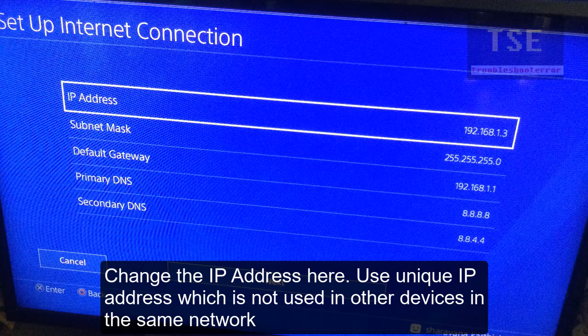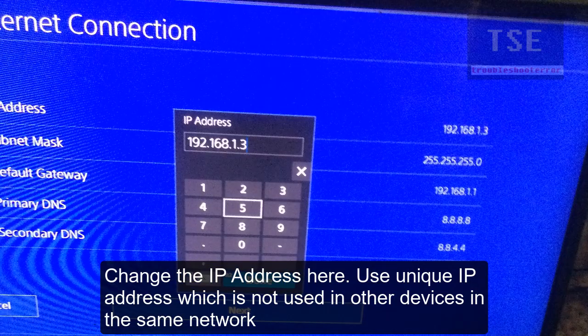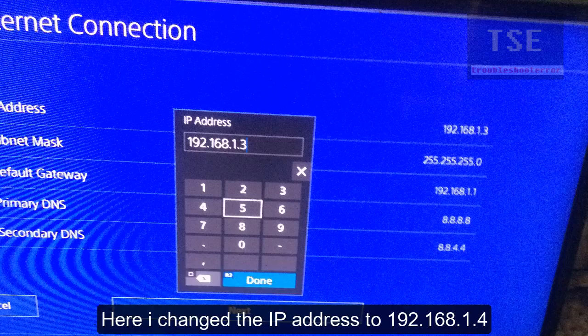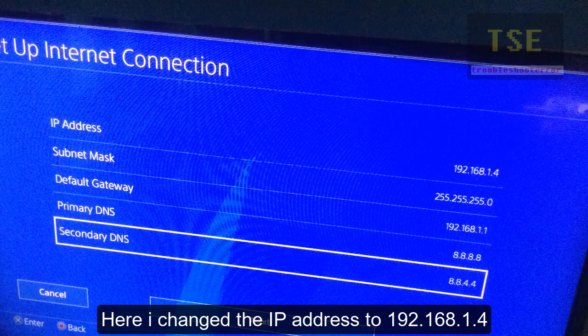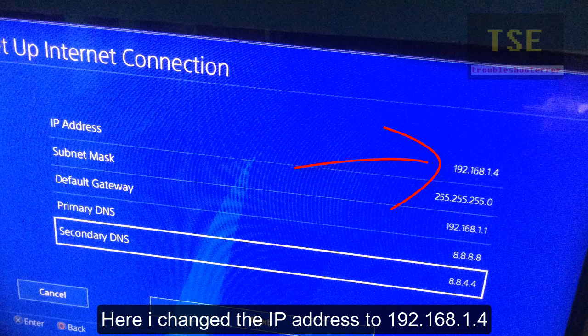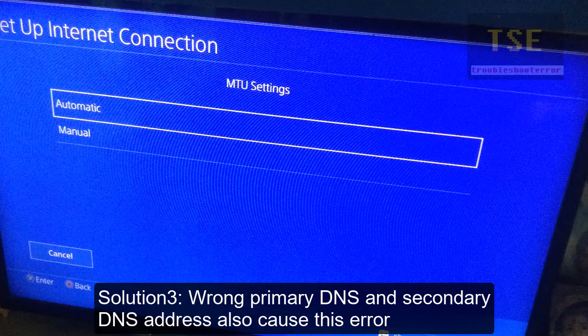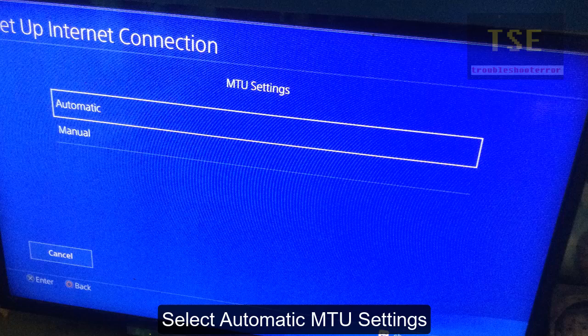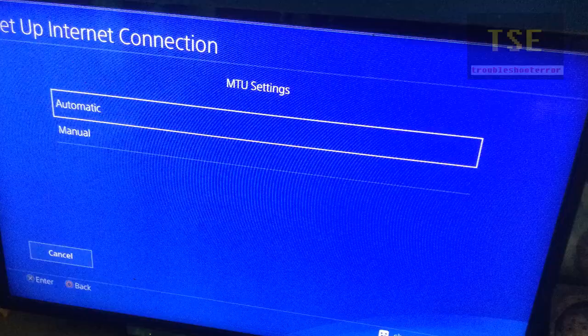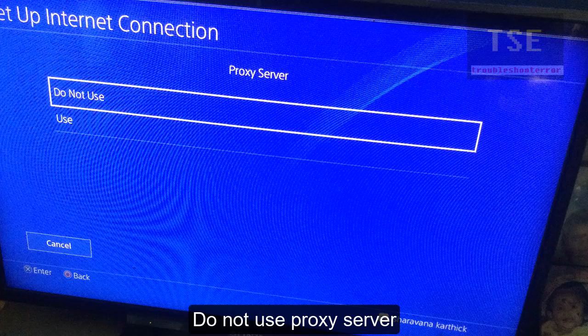Select Manual, then change the IP address. Use a unique IP address which is not used by other devices on the same network. Check the DNS address — wrong primary DNS and secondary DNS address may also cause the error. Use 8.8.8.8 as primary DNS and 8.8.4.4 as secondary DNS. Select automatic for MTU settings. Do not use a proxy server.